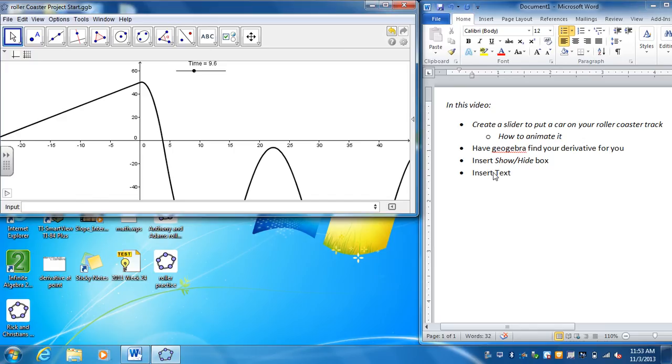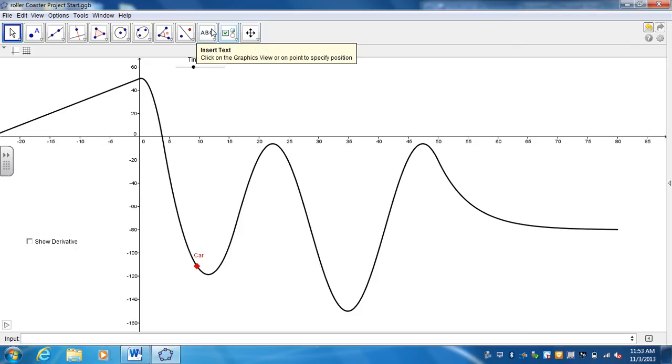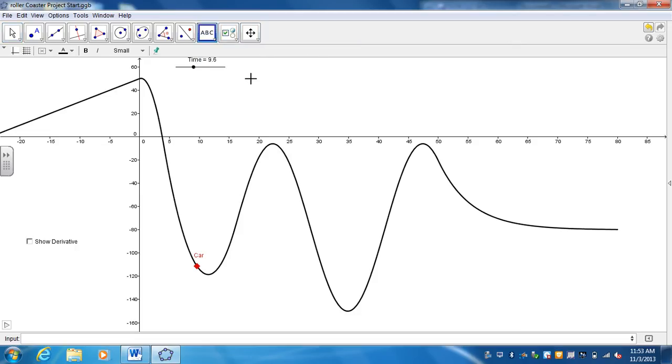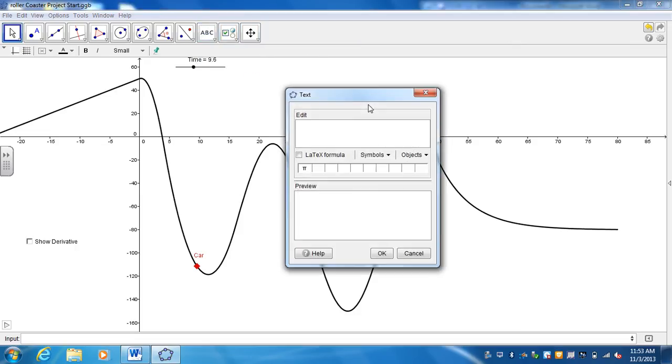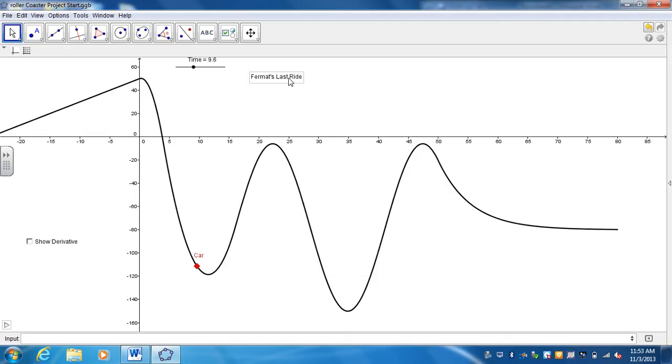And the next thing is I want to insert some text. I want to call this, give us a title. So the option after that, in the menu, the first option is insert text. And I want my roller coaster to be Fermat's last ride. Let me type that up. Go ahead and hit OK.